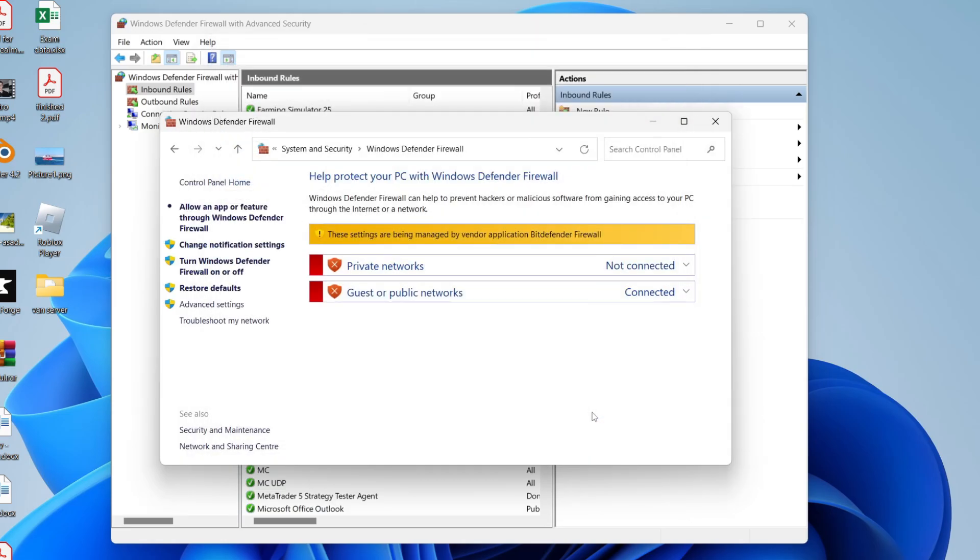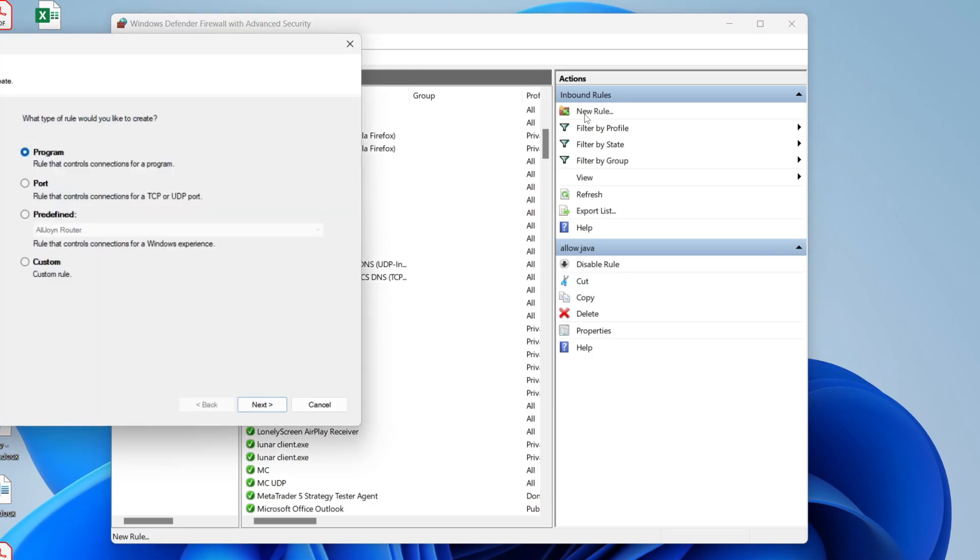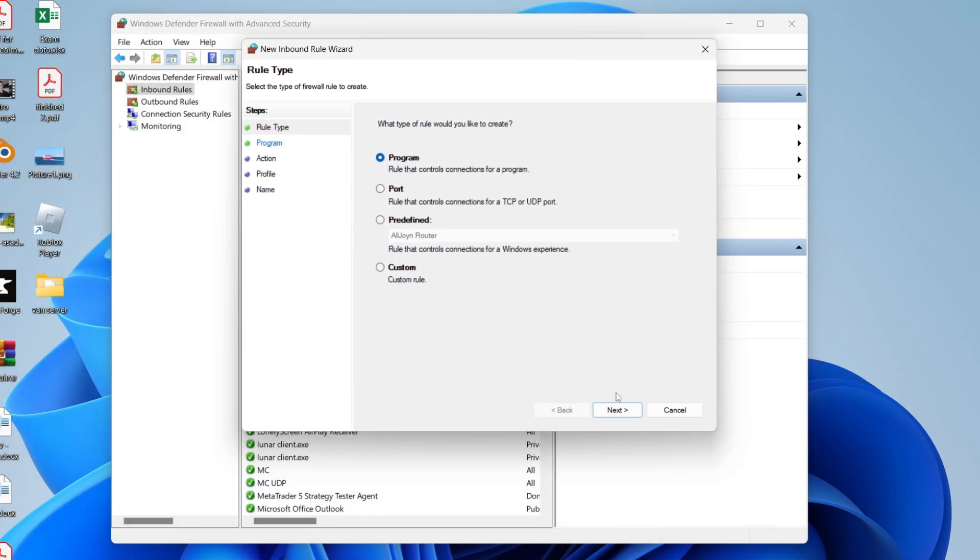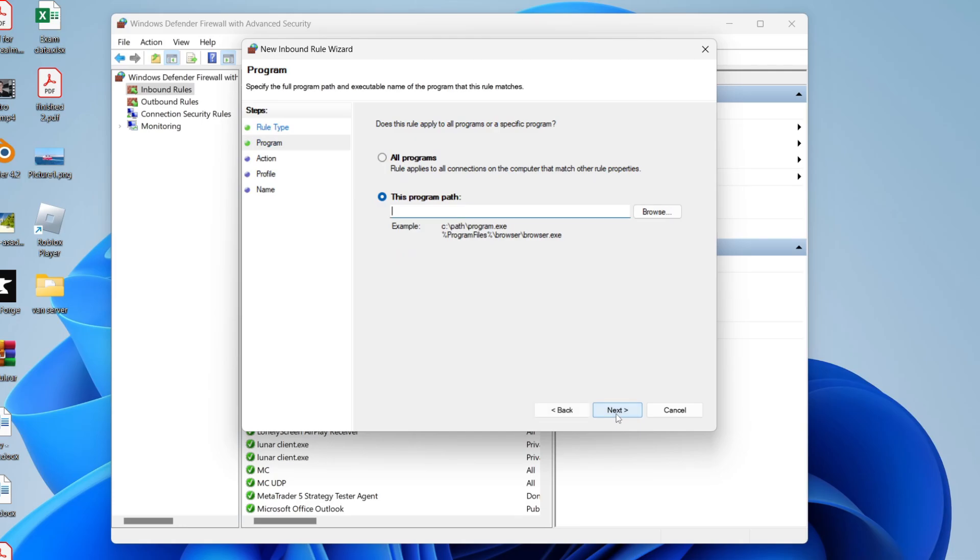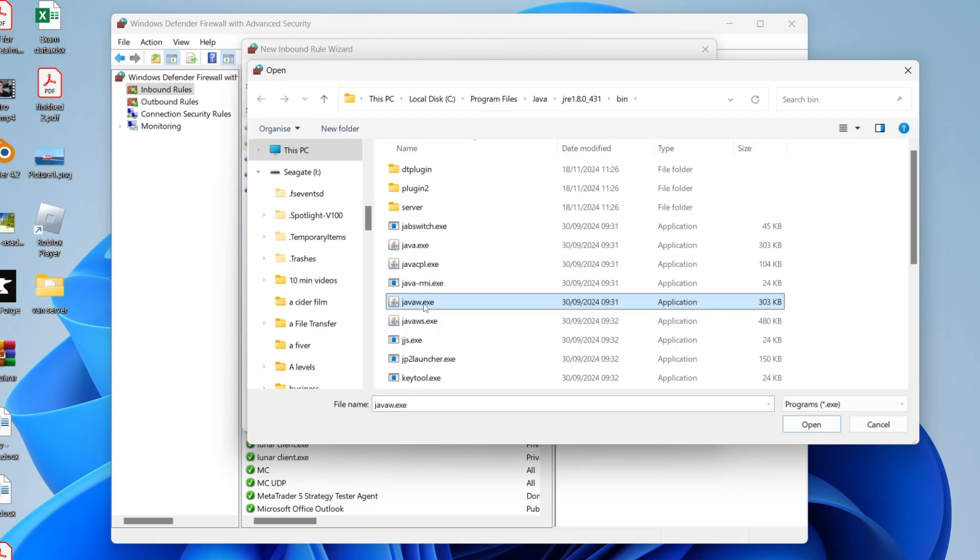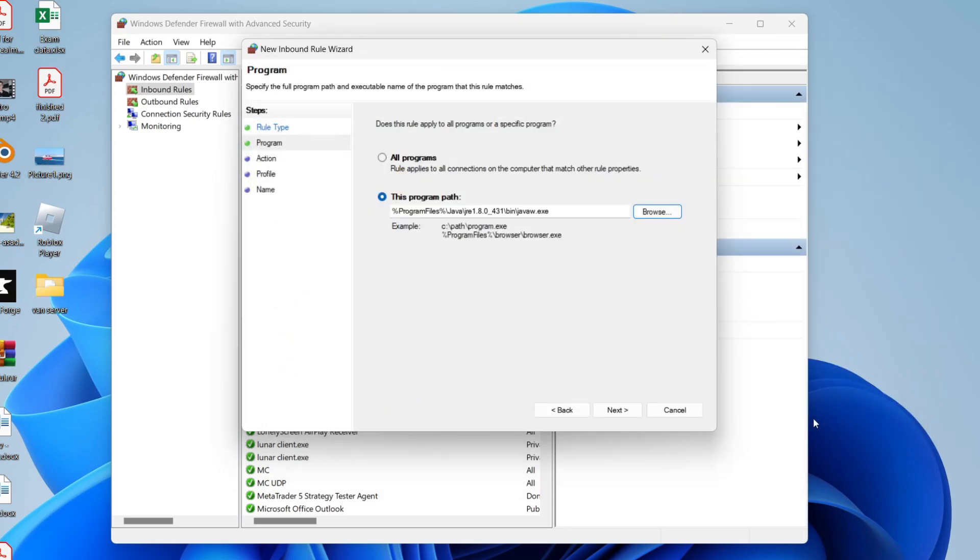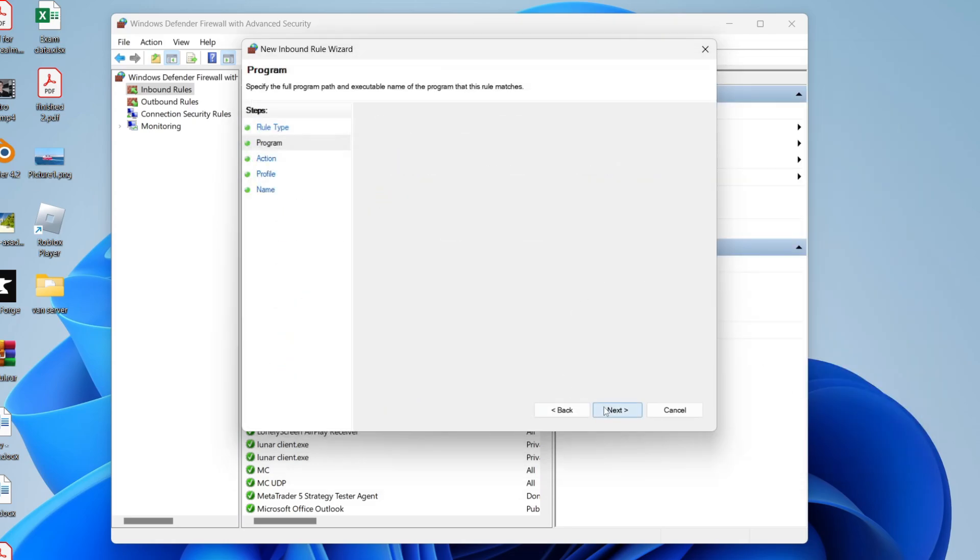Go to the top right and click on New Rule and you'll get this pop-up. Select Program and click Next. For the program path, click Browse, and this time you want to select javaw.exe. Then you can click Open and we can press Next.